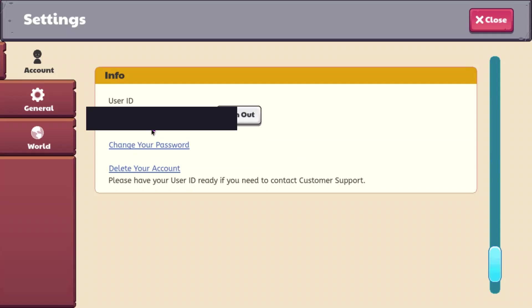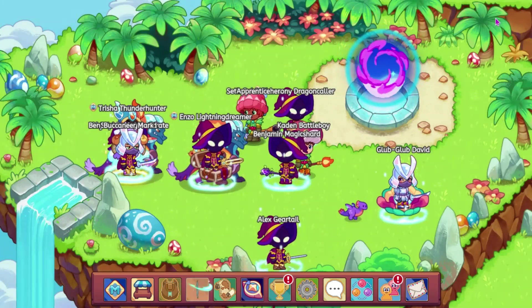But it does say Change Your Password, which was added like a week ago. I'm not gonna change my password, because I already think I have a pretty good one.